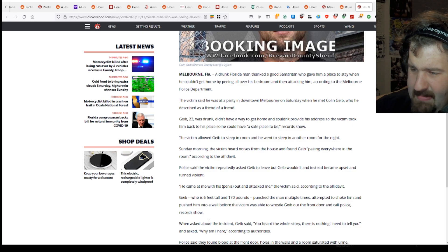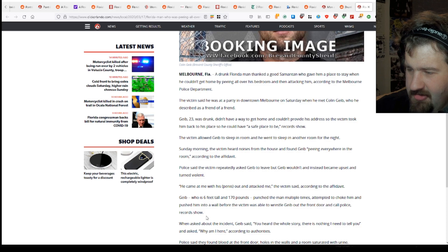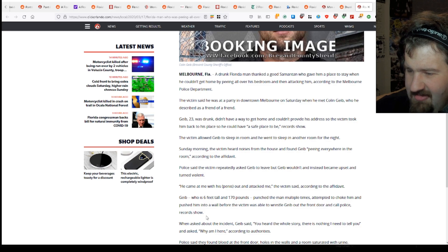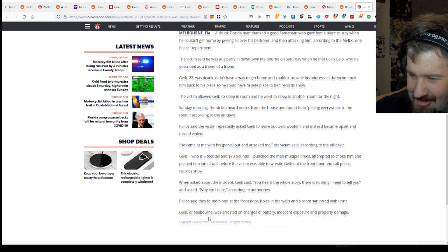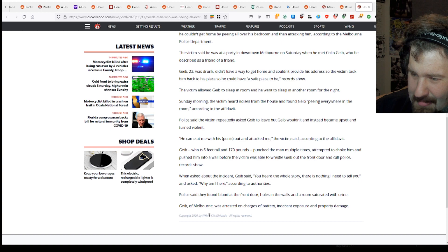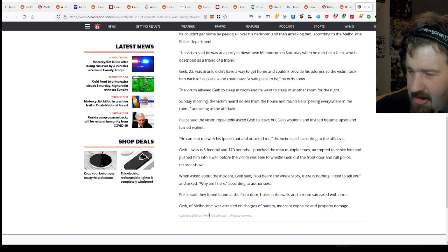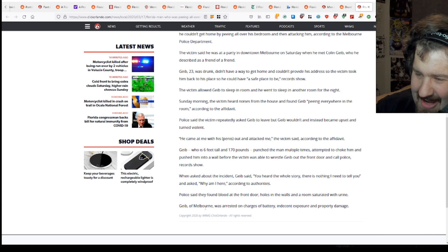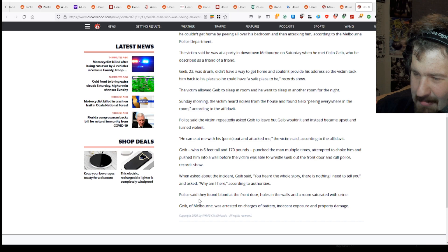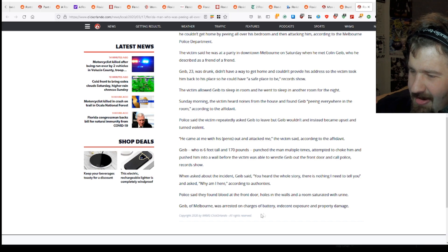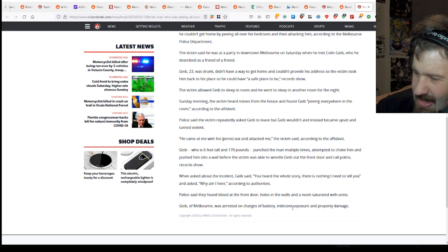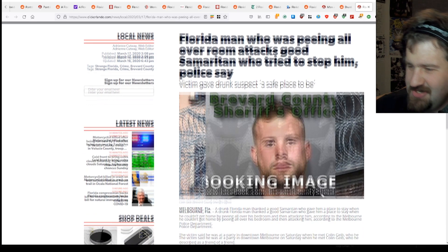When asked about the incident, Geeb said you heard the whole story, there's nothing I need to tell you, and asked why am I here according to the authorities. Police say they found blood on the front door, holes in the wall and a room saturated with urine. Geeb of Melbourne was arrested on battery, indecent exposure and property damage.